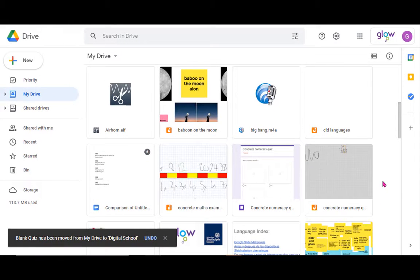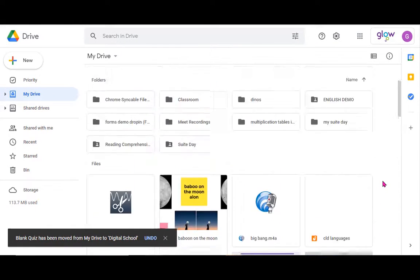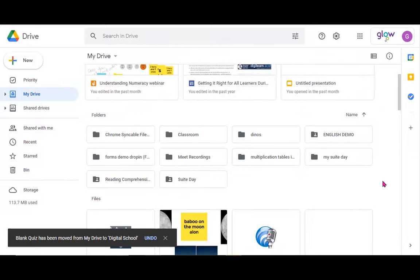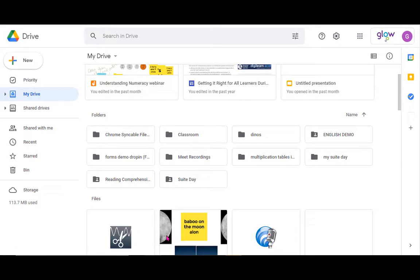So a few different ways of moving files into folders and as we say always recommended that you sort and order things probably like you do in your classroom into folders, much easier to find things when they're organized.